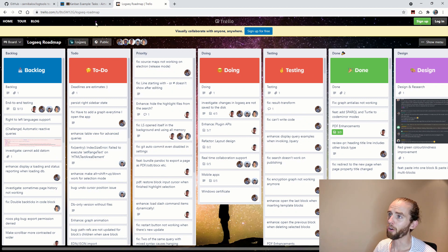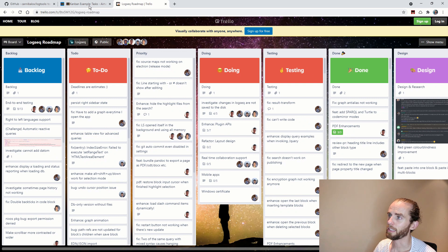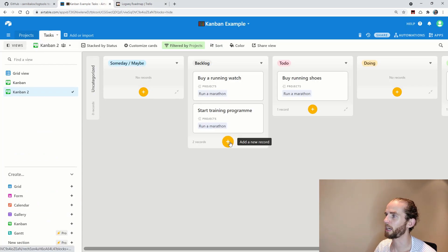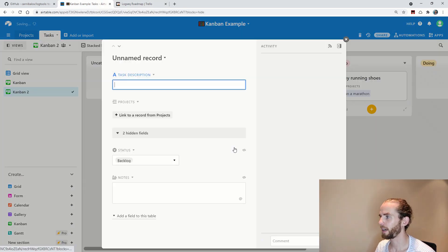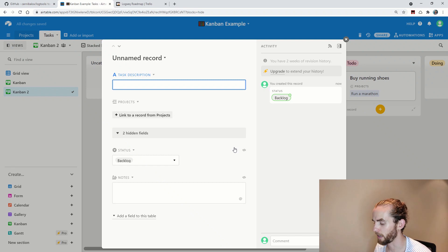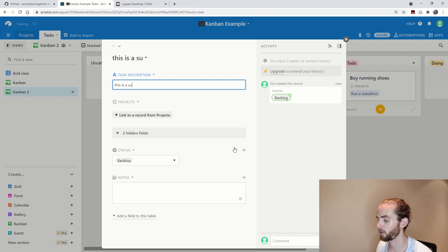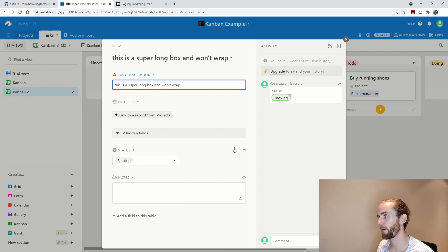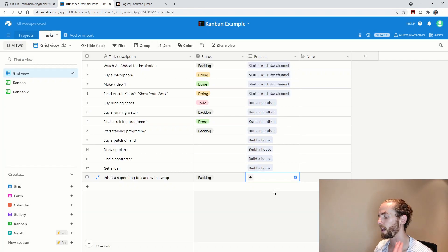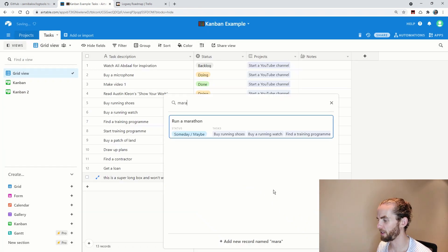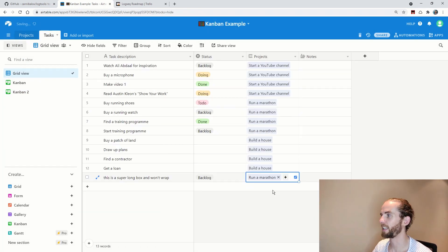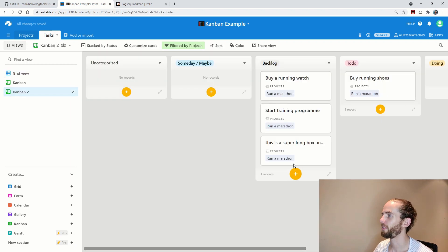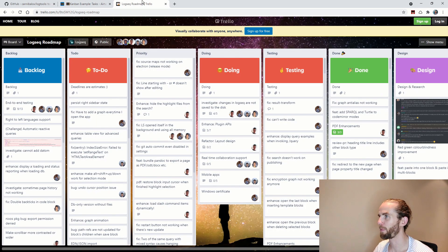The one gripe that I have about Airtable is that for some strange reason the text doesn't wrap around. So if I added something here called this is a super long box and won't wrap and if I just add marathon so that you can see it in a specific Kanban view, you can see there it doesn't wrap.